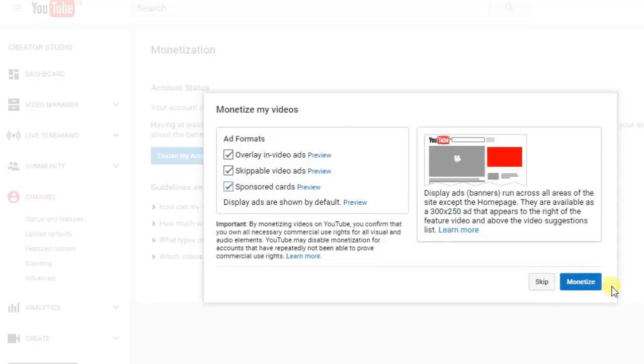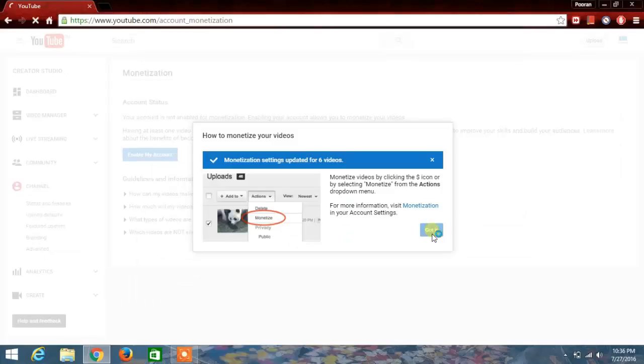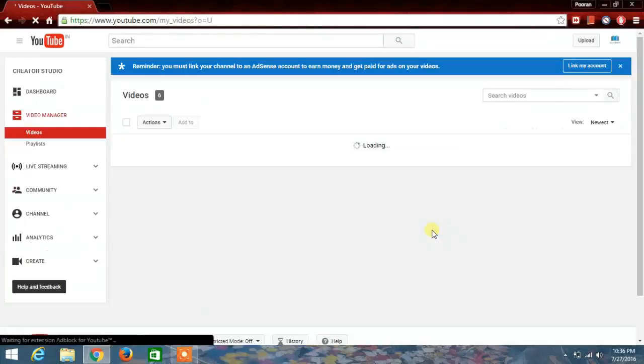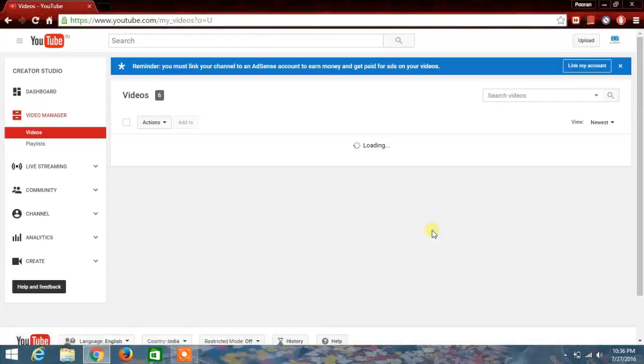Click on the ad formats which are given and then monetize it. Now your channel is monetized. Thanks for watching, please subscribe.